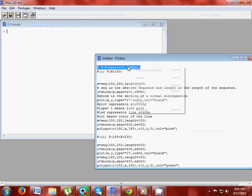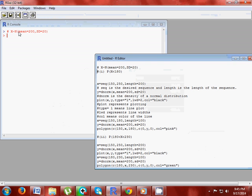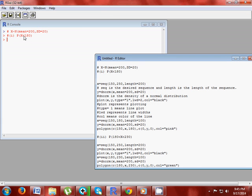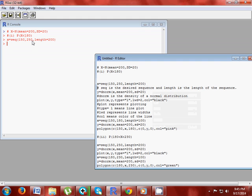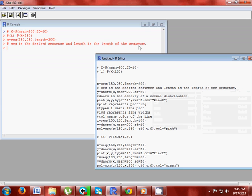So we open R software. x follows normal with mean equals to 200 and standard deviation equals to 20. Write x equals to seq(150, 250, length equals to 200). SEQ is the desired sequence and length is the length of the sequence. I have taken 150 and 250 because since normal distribution is symmetric and 200 lies just in the middle of 150 and 250.